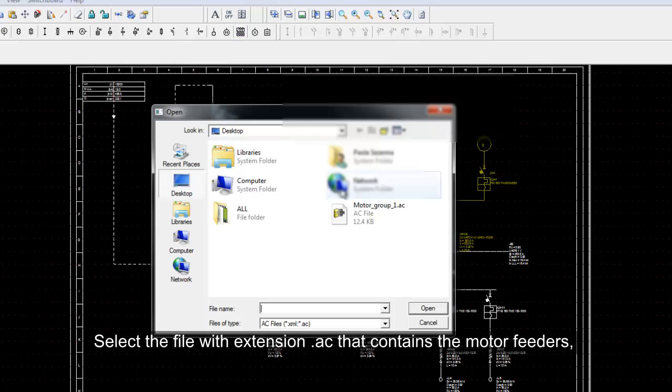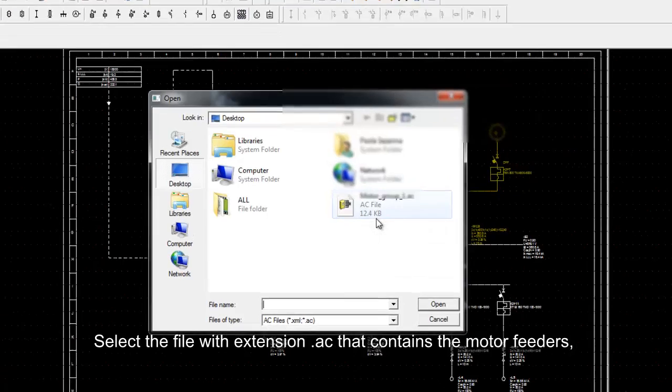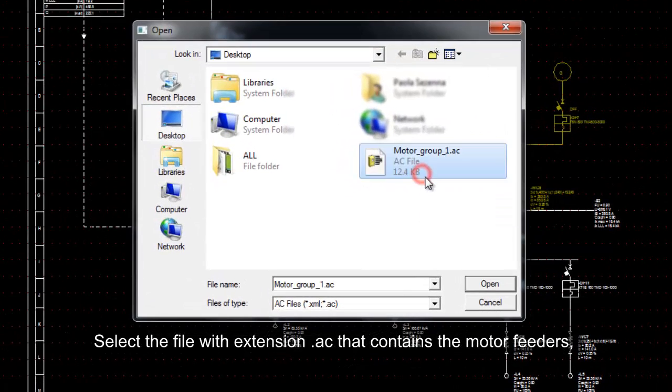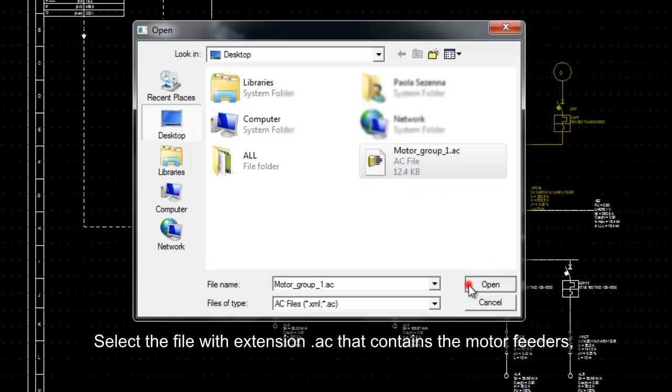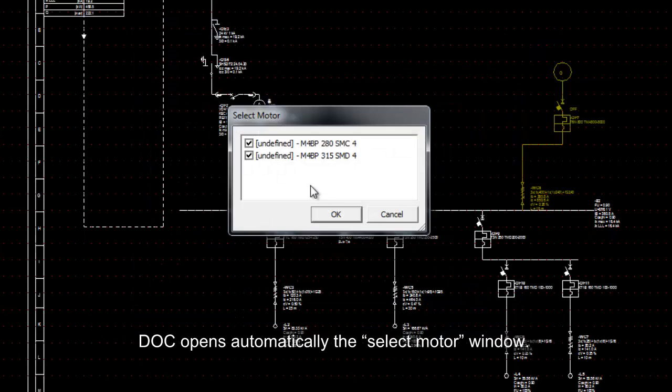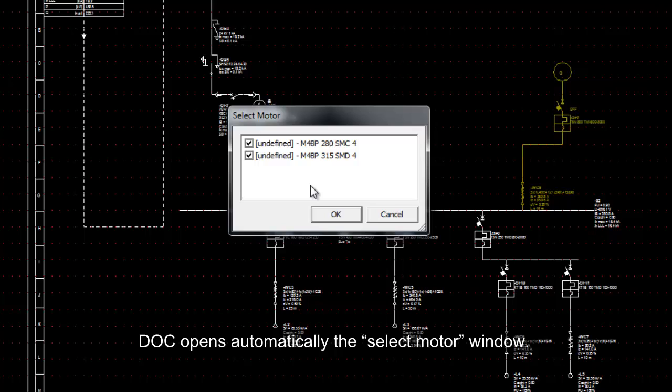Select the file with extension .ac that contains the motor feeders. Dock opens automatically the select motor window.